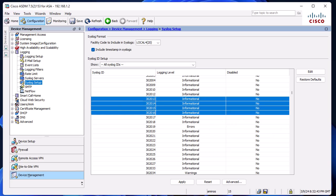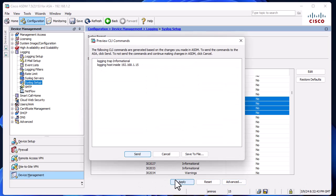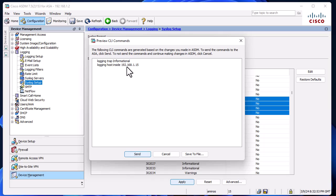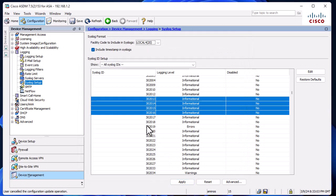That's all we need to configure our syslog server. I'll hit Apply. Here you can see the different commands related to this section, but I won't send them.